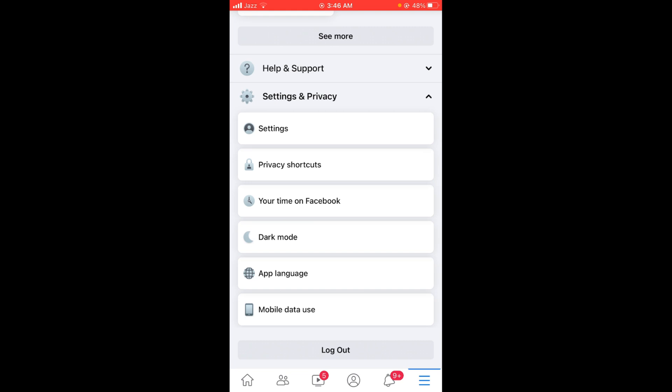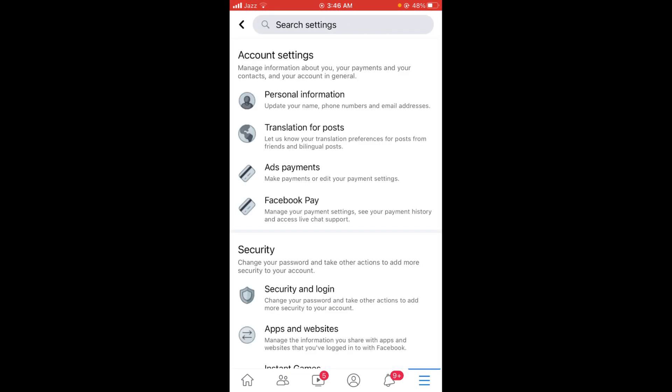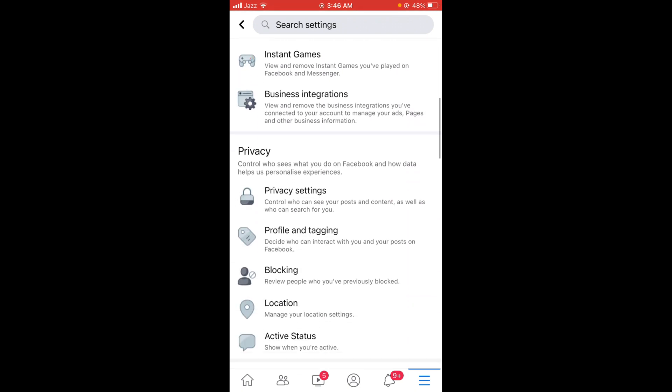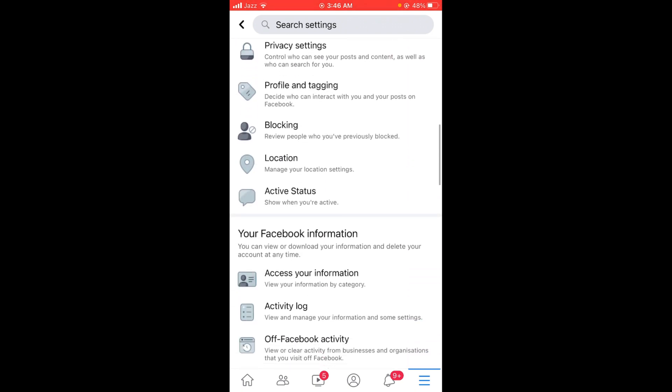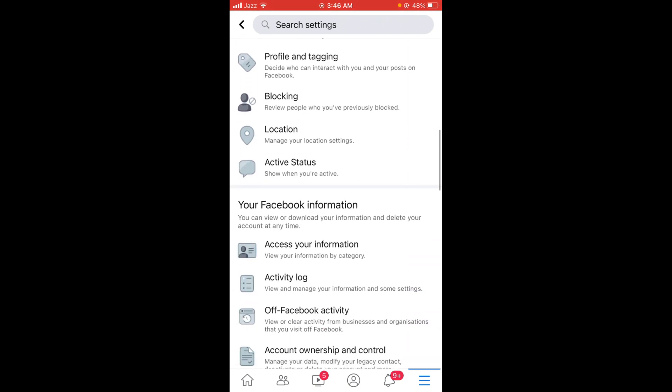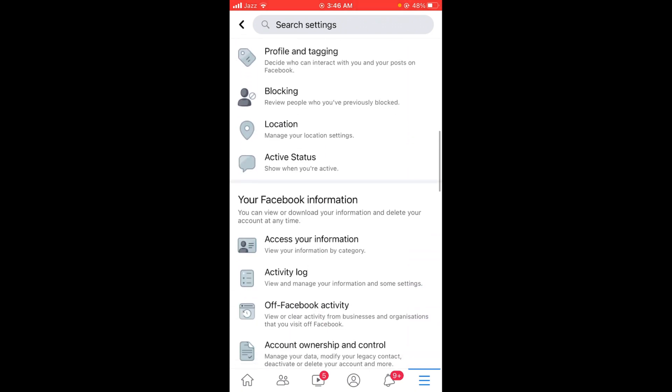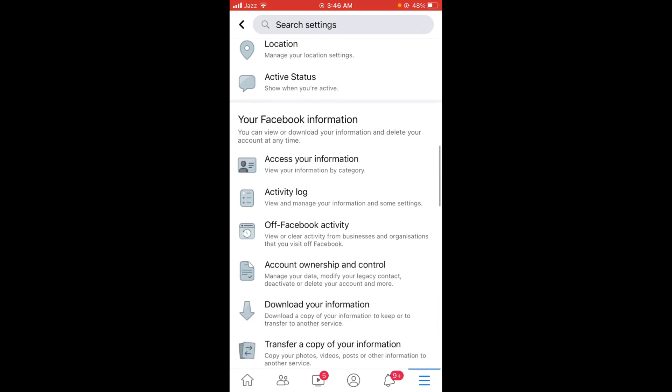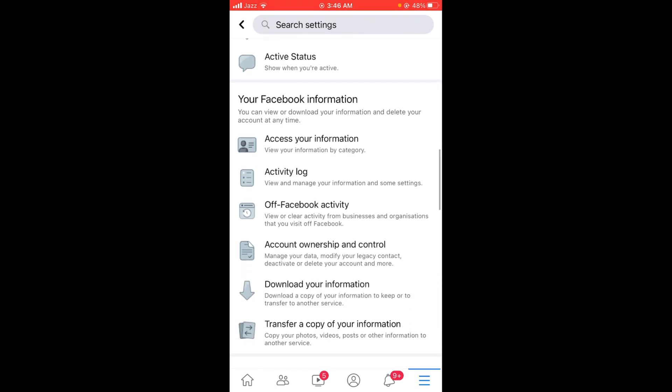Once you are in Settings, scroll down below till you find the option of Your Facebook Information. Under that heading, there is the option of Download Your Information, the second last option. Tap on that option.